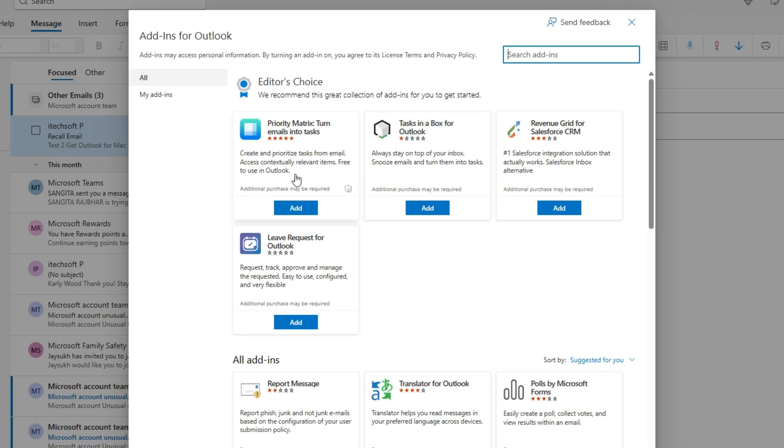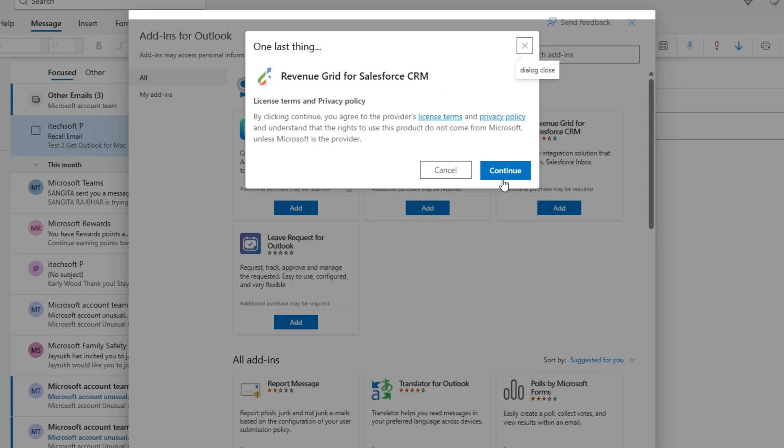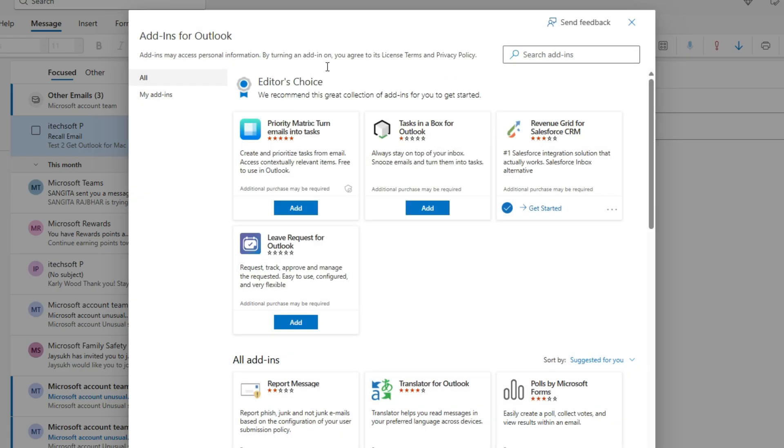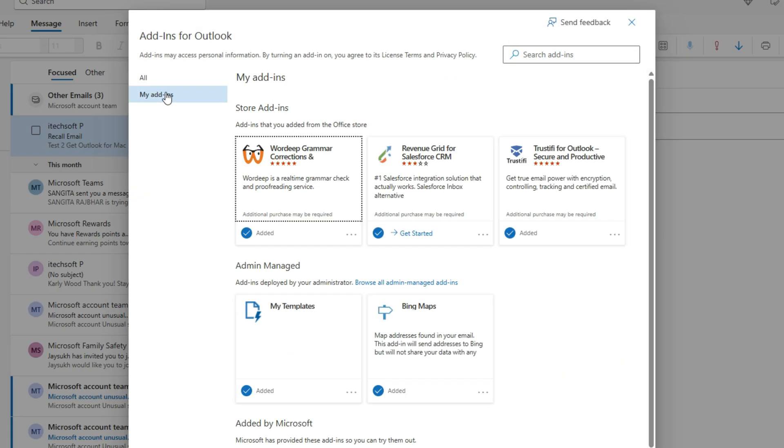You can see all add-ins or search from here. To see a list of all installed apps, click on the My Add-ins option on the left side of the pop-up.